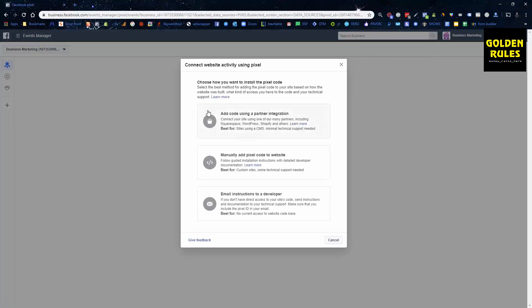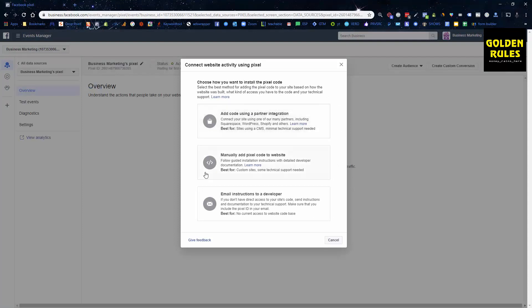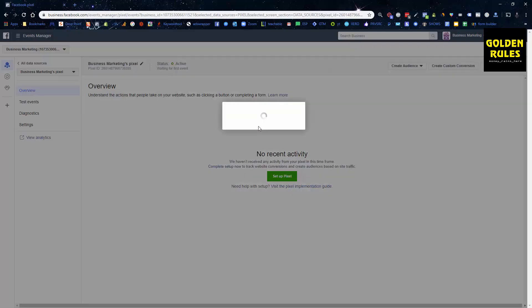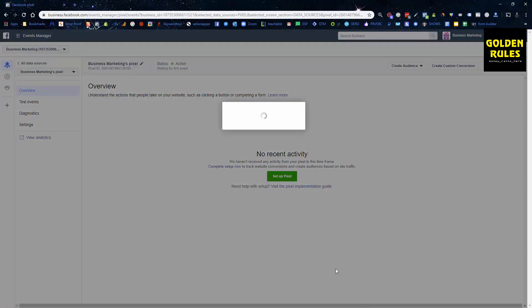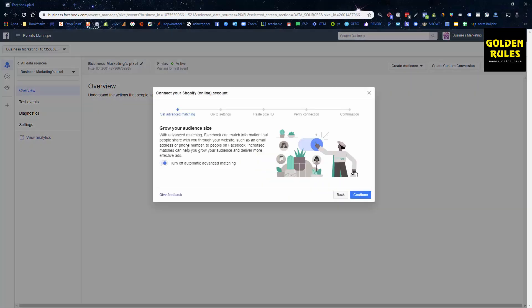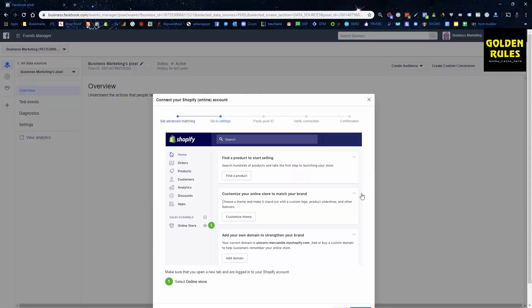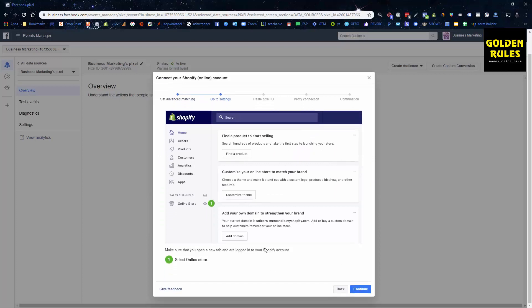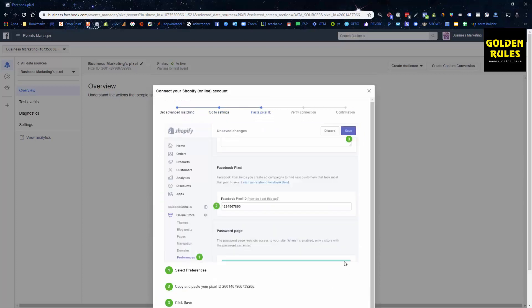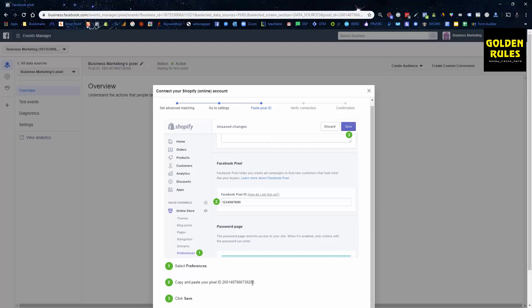You can add the code using partner integration, manually add the code to your website, or email instructions. Because we use Shopify we can click this top one and we can click Shopify. Turn automatic matching on, we go continue.